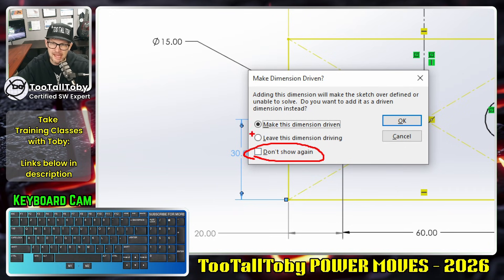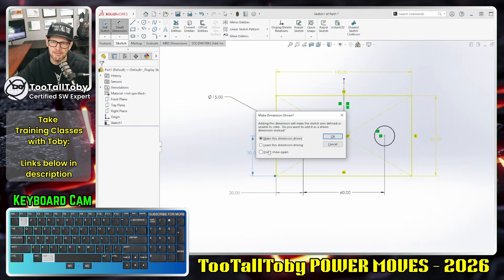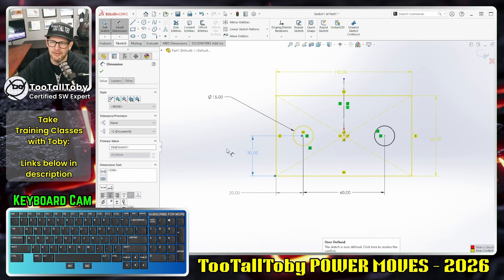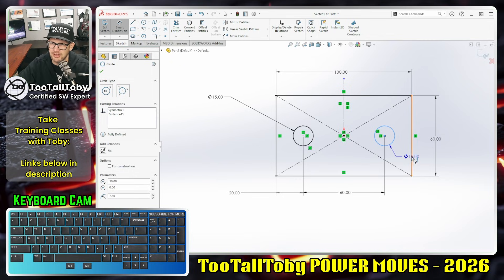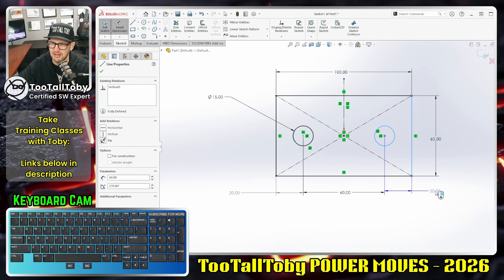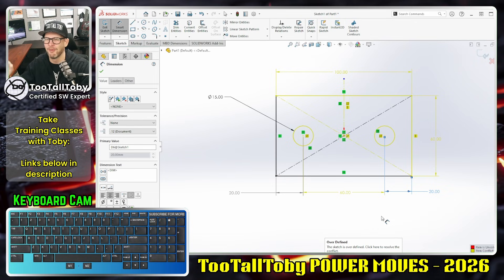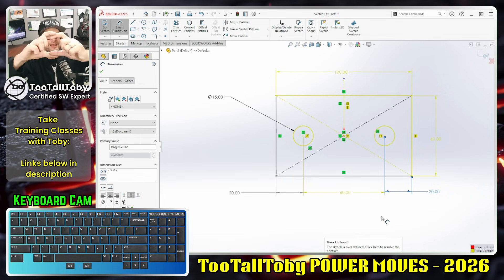The thing you want to realize is that whatever you've got set up in this box is going to become the default when you say 'don't show again.' For example, if I inadvertently said 'leave this dimension driving' — which is going to over-define my sketch — and then said 'don't show again,' now anytime I add a new dimension the default behavior is that dimension is added as driving. The dialog box does not show up and my sketch goes over-defined.